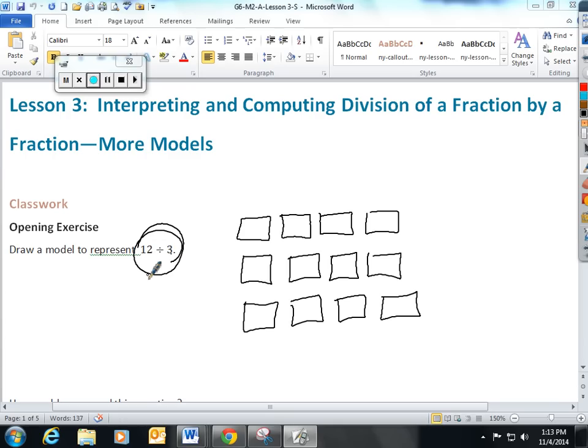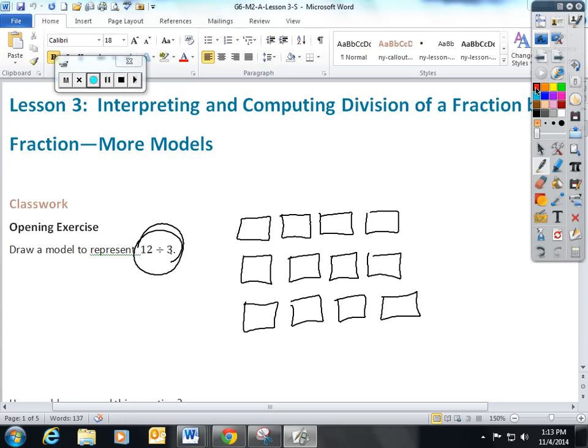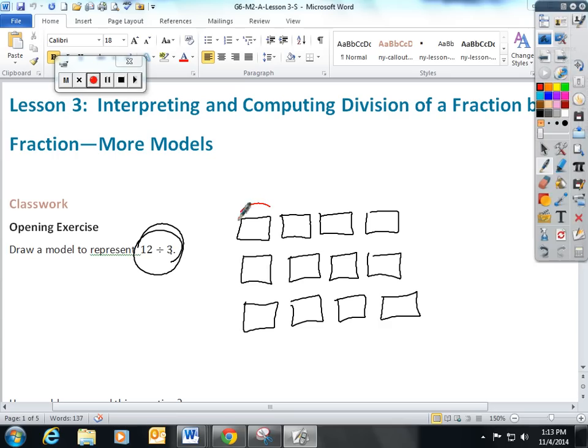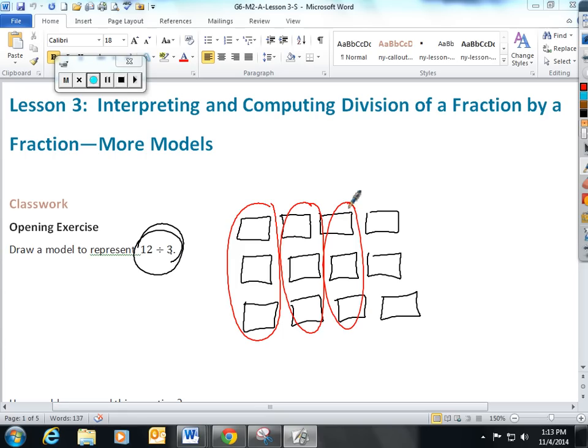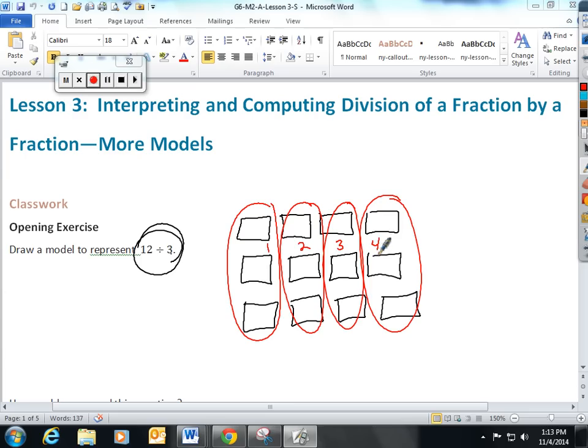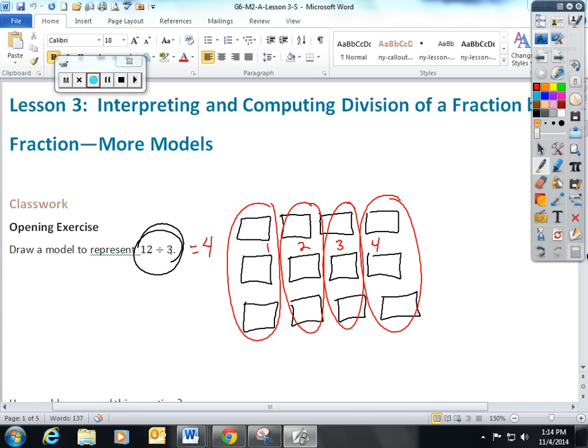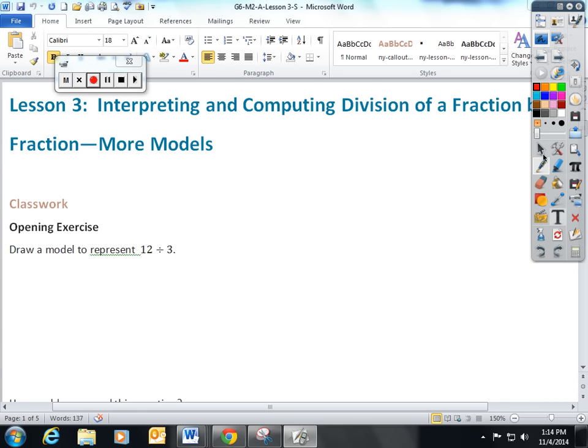So I'm going to change the color of my pen, and I'm going to see how many groups of 3 fit into 12. This is one group of 3, this is another group of 3, another group of 3, and another group of 3. There are 1, 2, 3, 4 groups of 3 in 12. And we're going to apply this very simple idea to fractions using visual models.